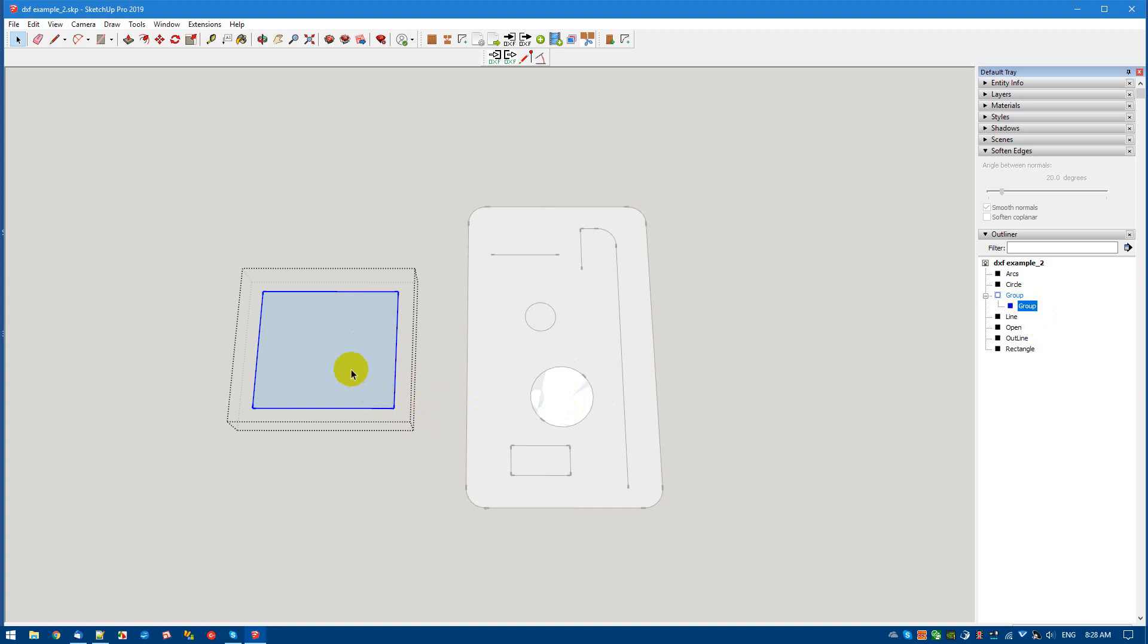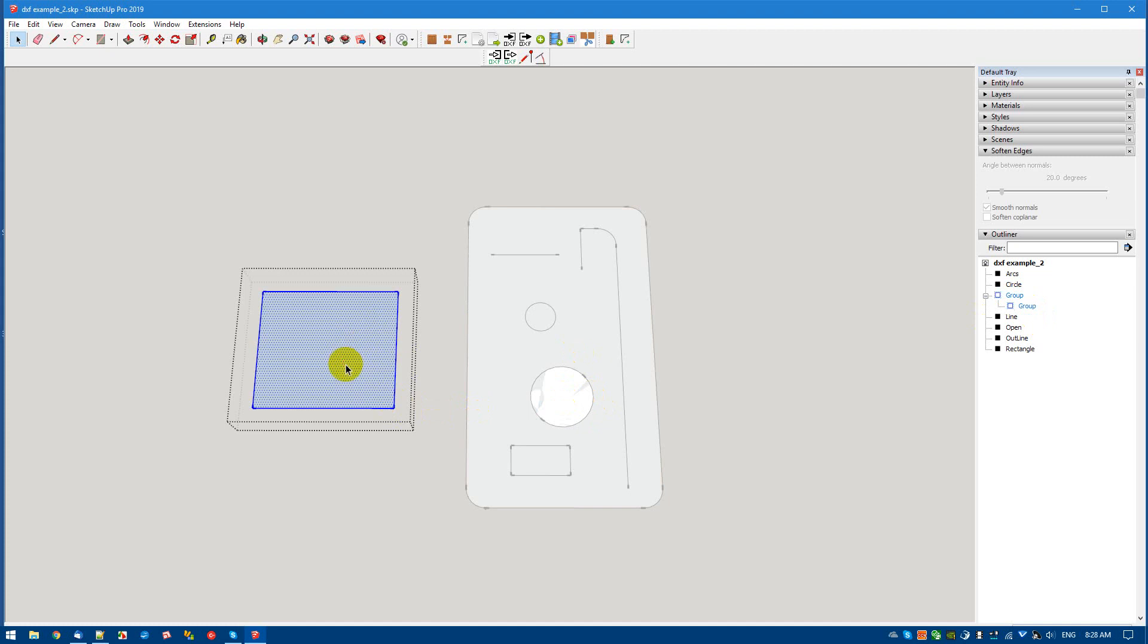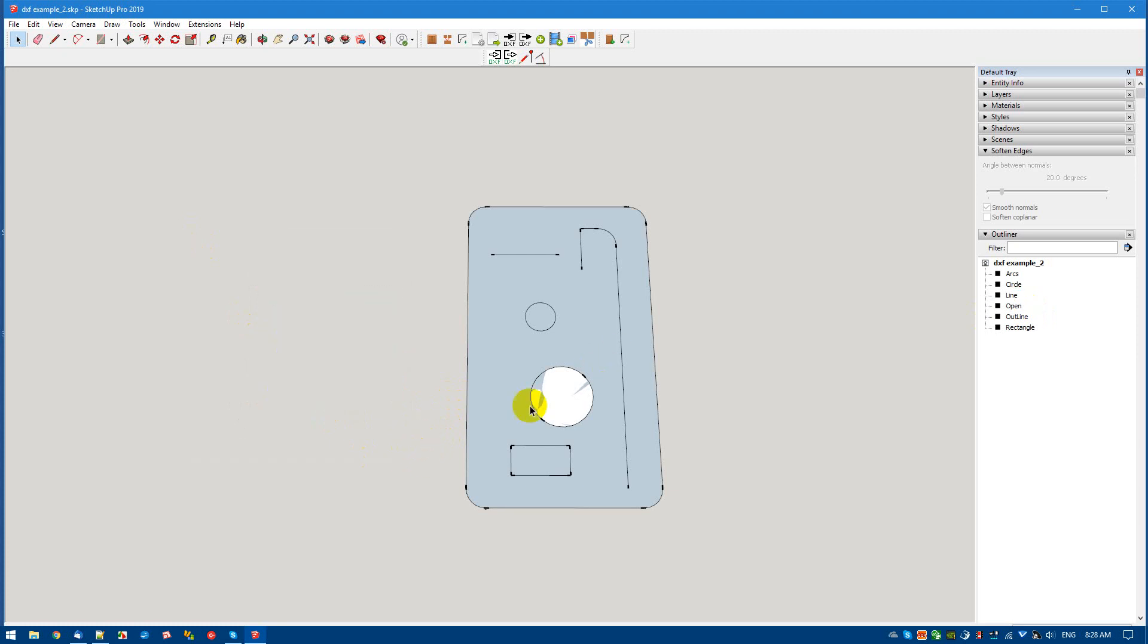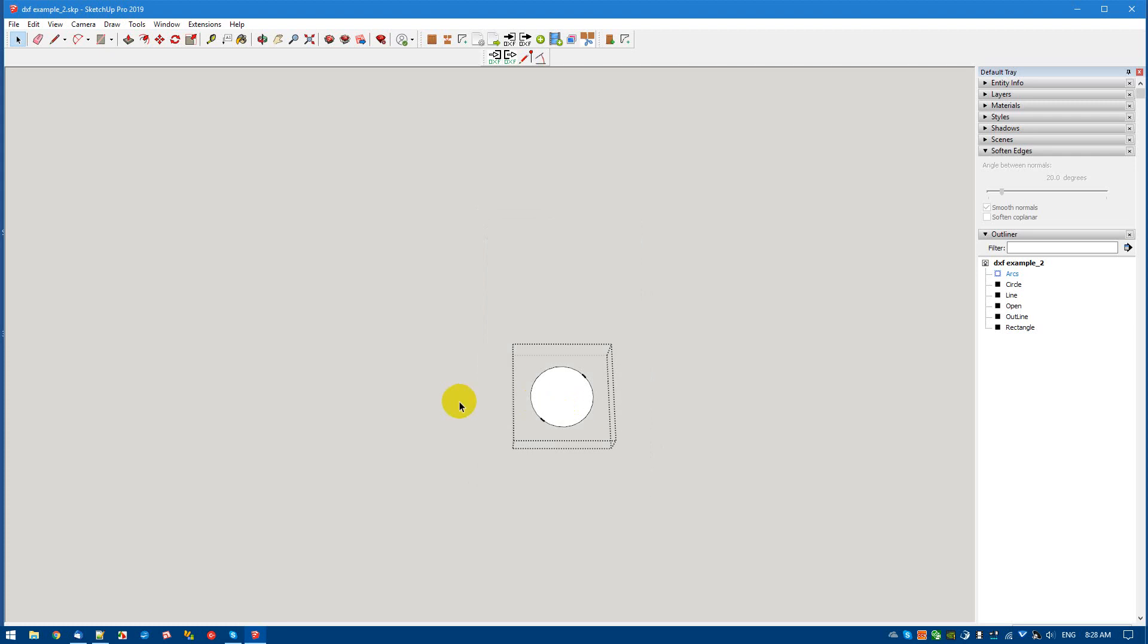Now, another shortcut key I like to use is H for hide. So you can hide all the other geometry. When I go into here, this sort of thing. You can toggle it back and forth very quickly when it's a shortcut.